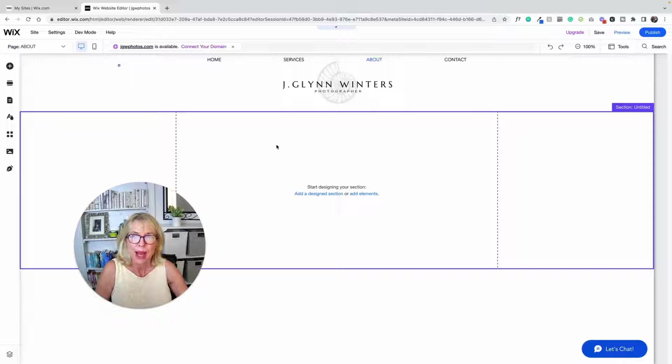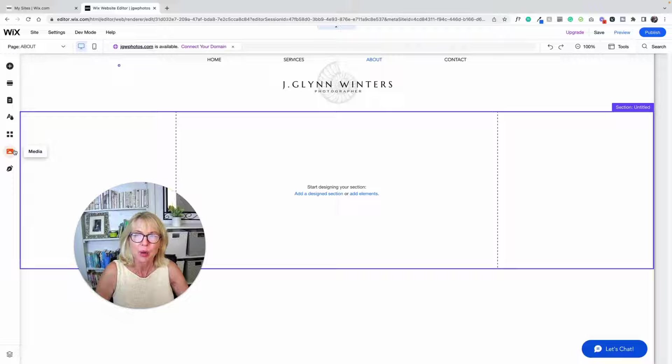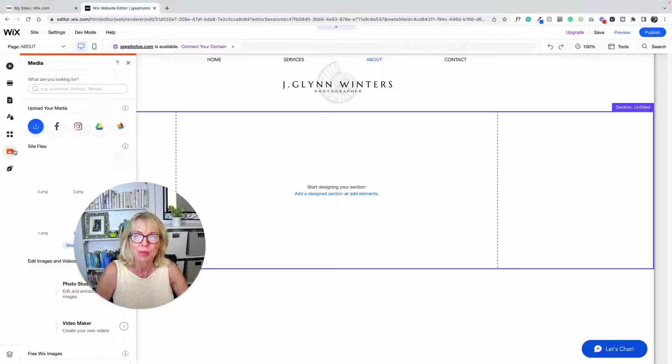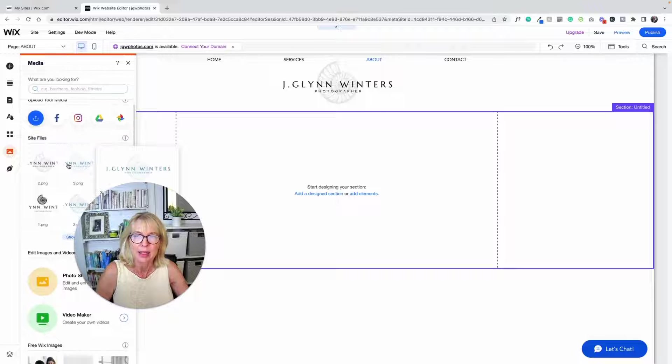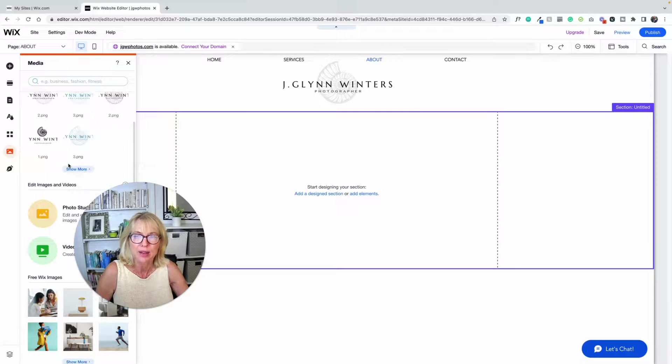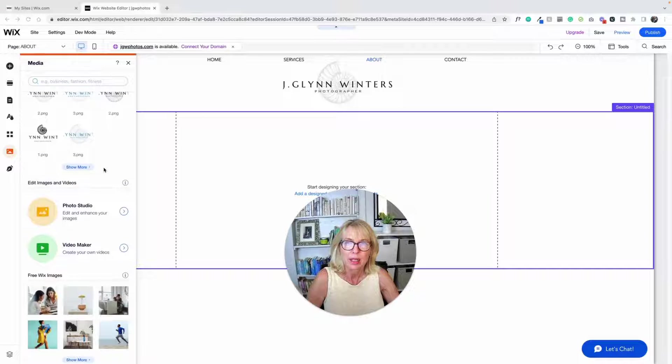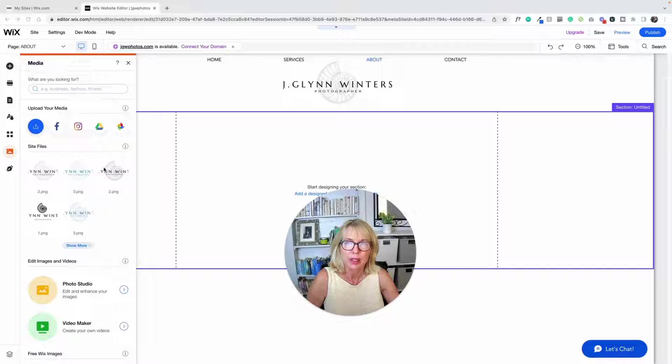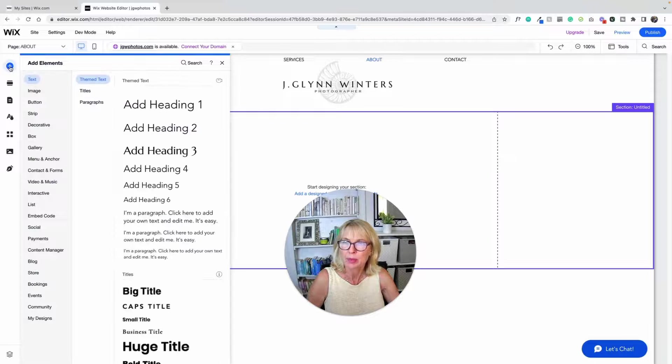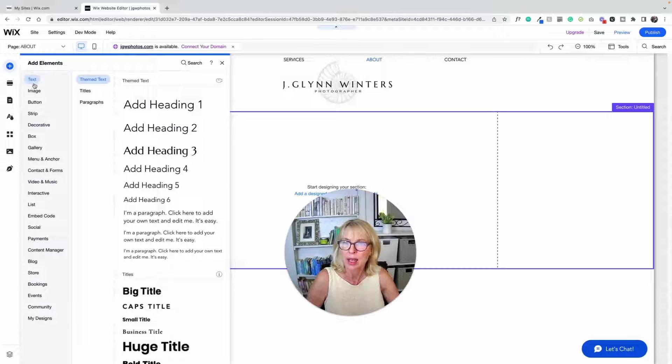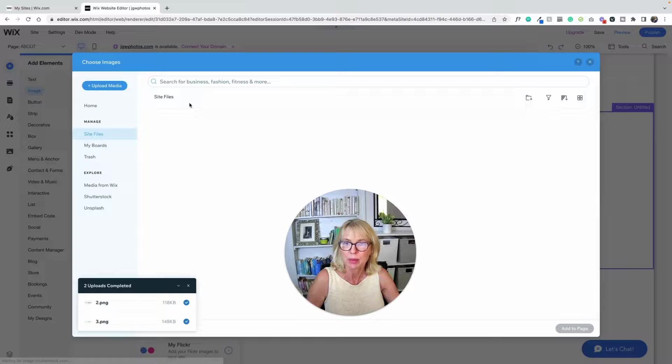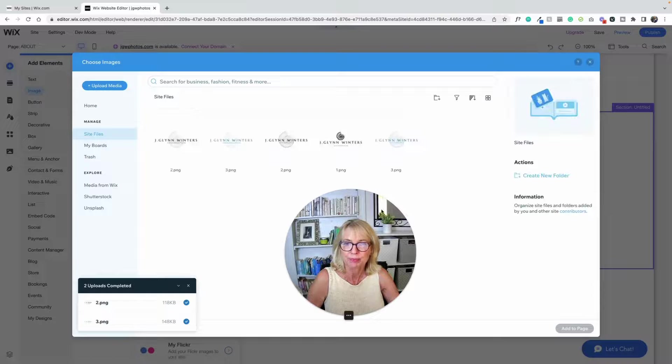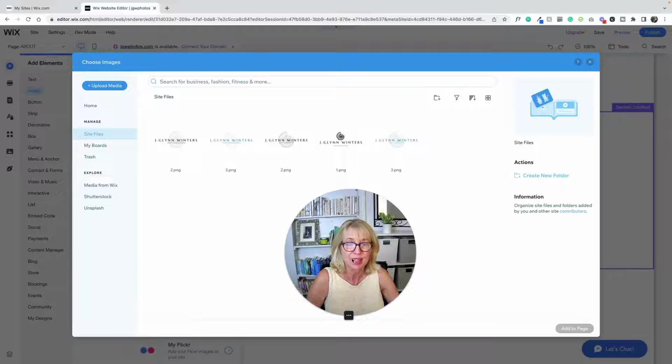To add pictures, we can do two things. We're going to go either into media and add in site files here. You can upload your media here, or my preference is to add elements and go into image and go into my image uploads. You can do it either way. It's just what I'm used to.